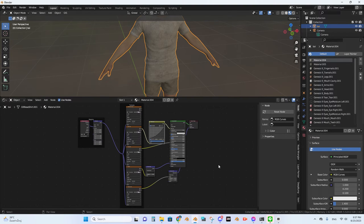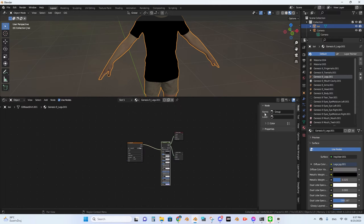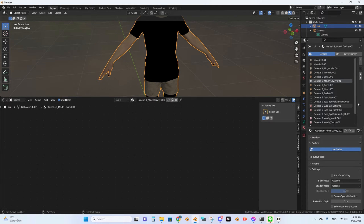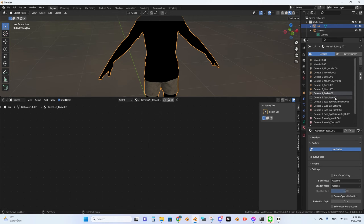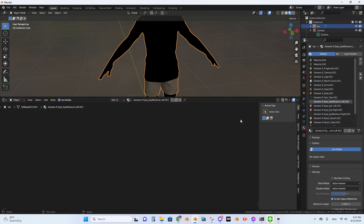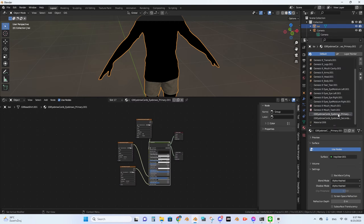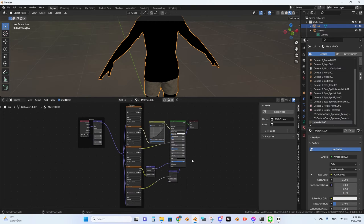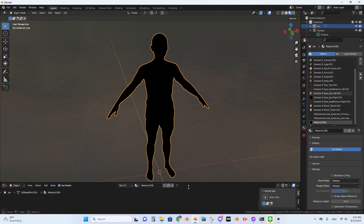Then start deleting every node one by one — press A, X, A, X, A, X, A, X. Do this to all of your materials. I don't know which node caused the problem, so I delete them all. But we keep the material names.